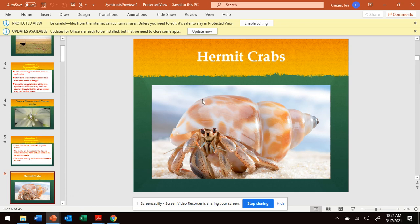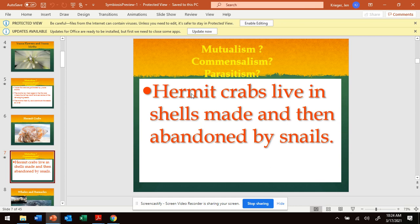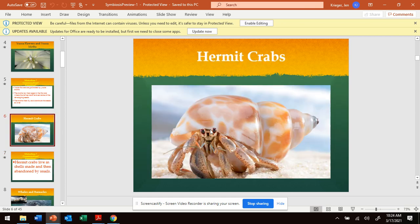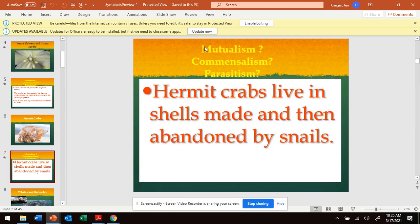Let's try a hermit crab. Hermit crabs live in the shells made and then abandoned by snails. The snail leaves its shell behind, and the hermit crab then lives within that shell the snail left behind. The snail already left — it's not affected by the crab. The crab gets a home from the snail. So, is that mutualism — they both benefit? Commensalism — one gets something positive and the other isn't hurt but also isn't benefiting? Or parasitism — one is harmed?